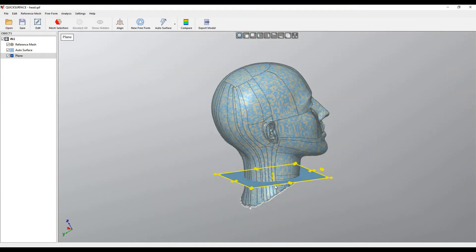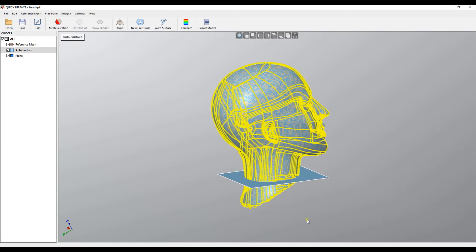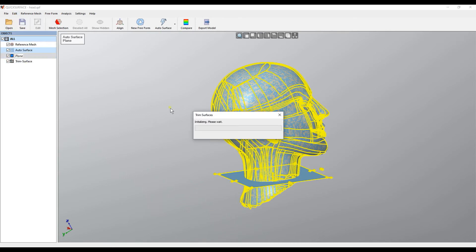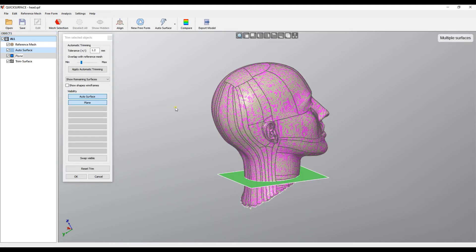When I'm happy with this I will use the other tool which is called Trim and this will do the slicing for me. I'll just select my auto surface and then with the control I select the plane. Now you can just select my Trim tool. The software is initialized and it splits the two objects.